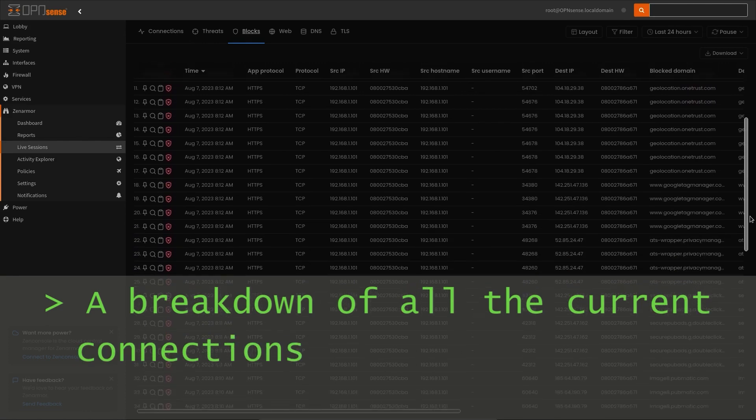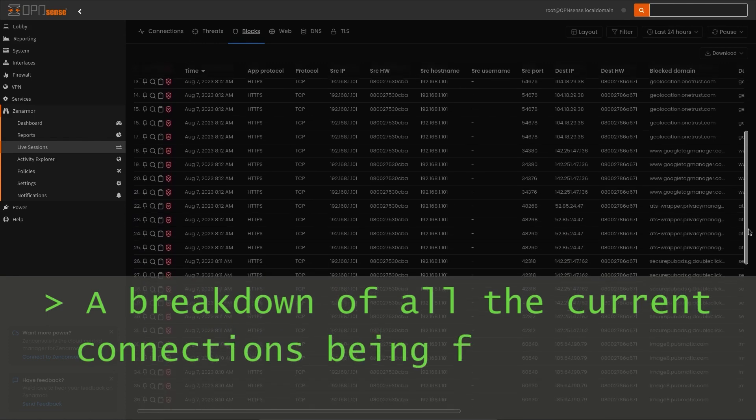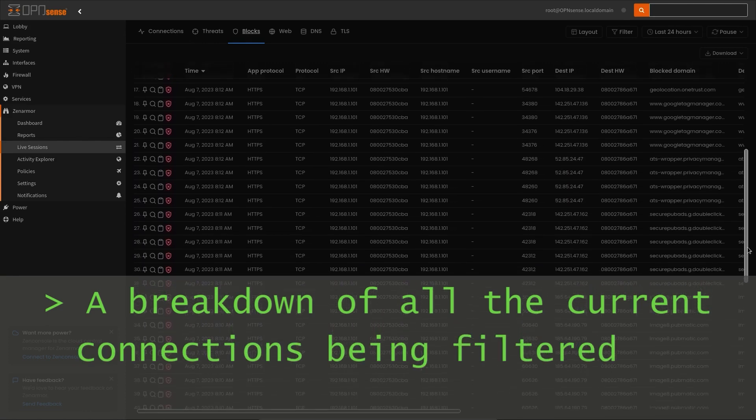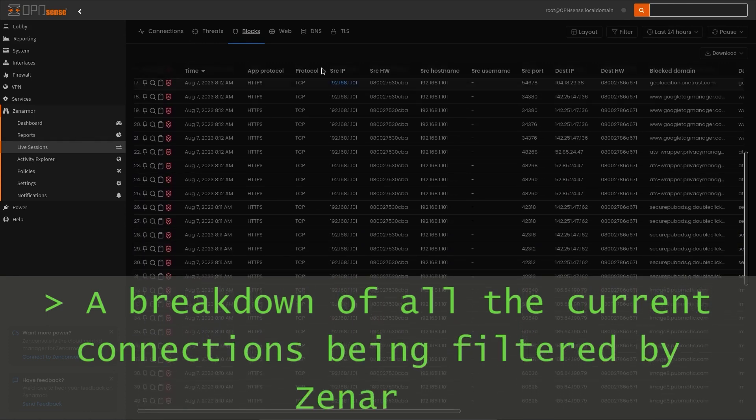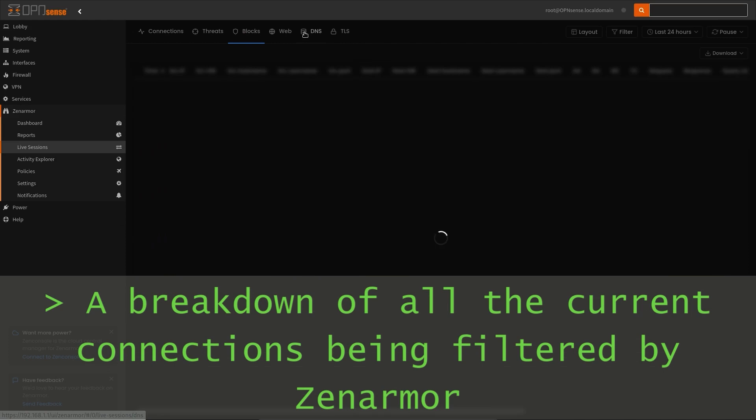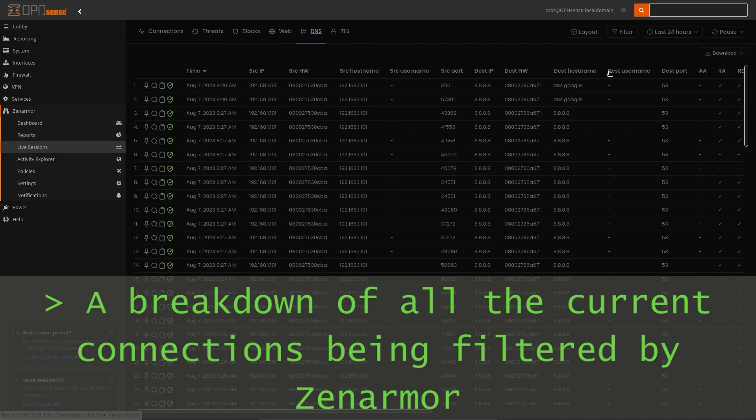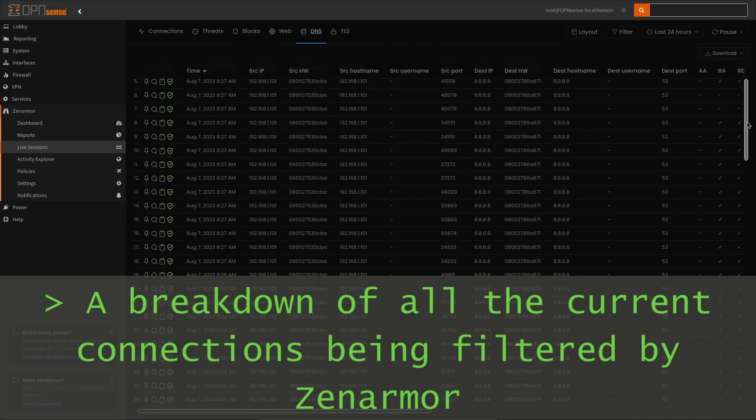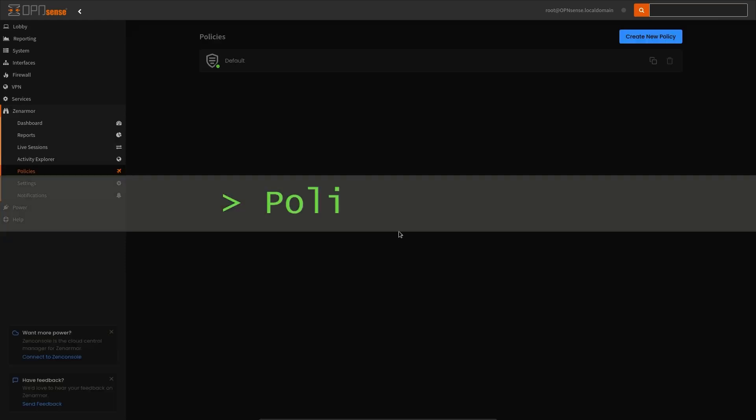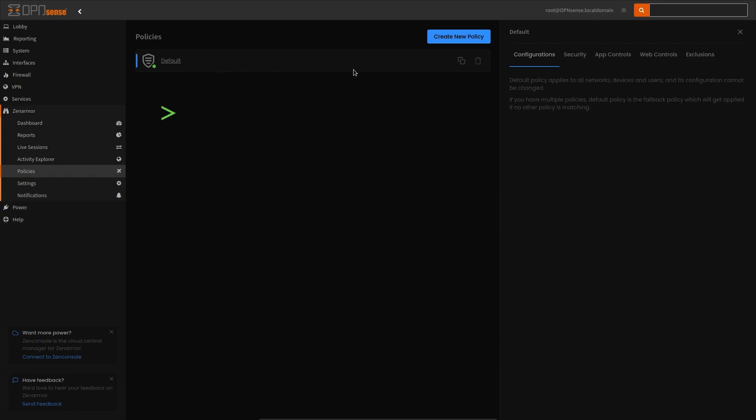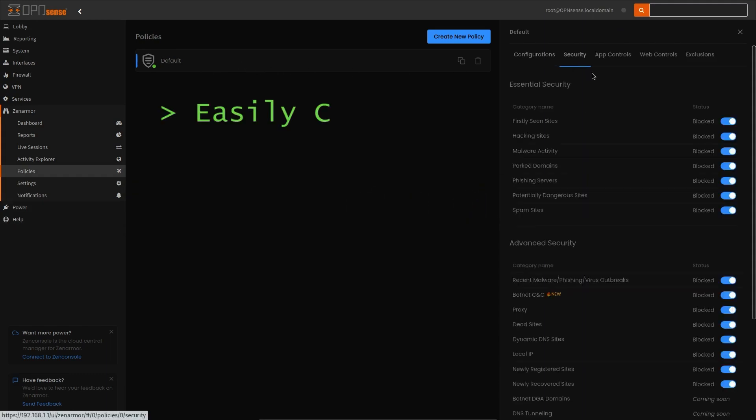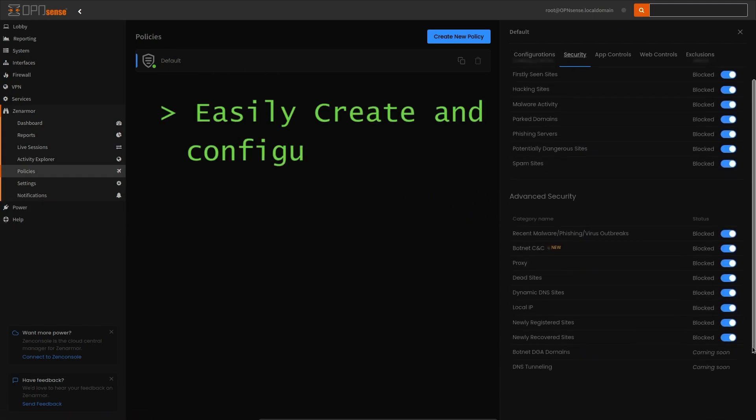These changes now provide an identical experience to XenConsole, giving administrators options as to how they would like to manage XenArmor on their OpenSense firewalls. Putting modernism and aesthetics aside...